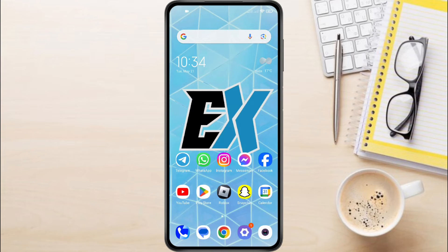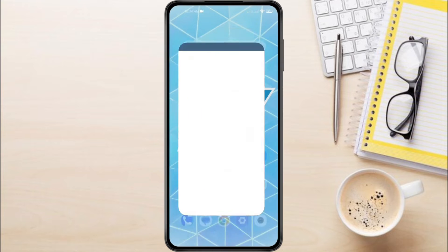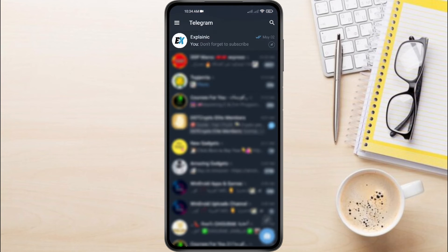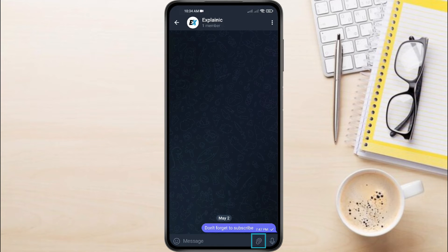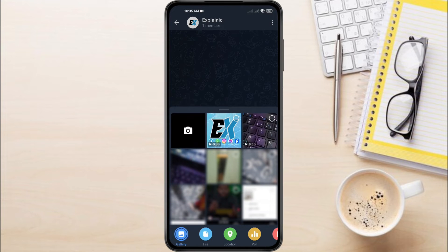So, to turn your video into a GIF on Telegram, first open the Telegram app on your phone. Find the chat where you want to send the GIF. Tap the Attach button — it looks like a paper clip. Choose the video that you want to convert to a GIF.